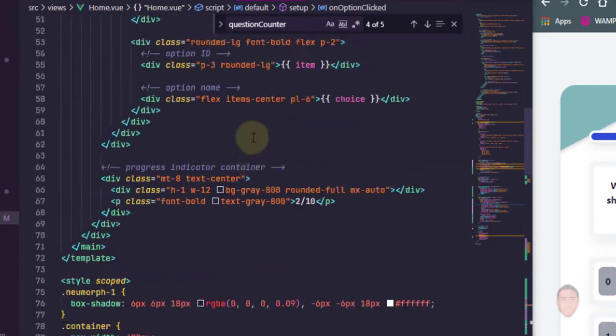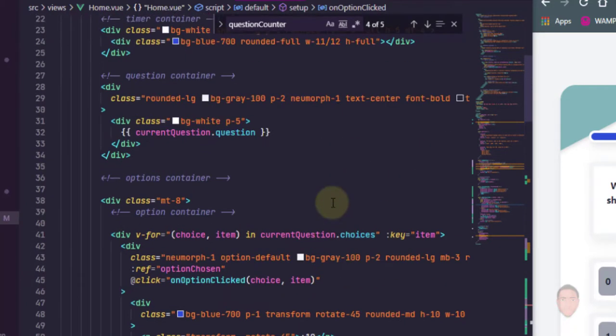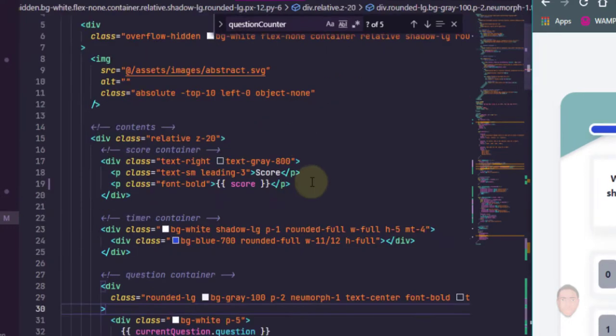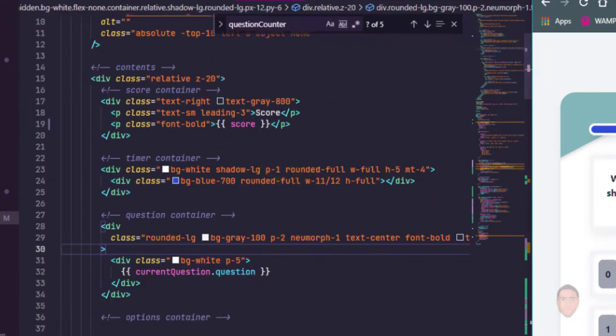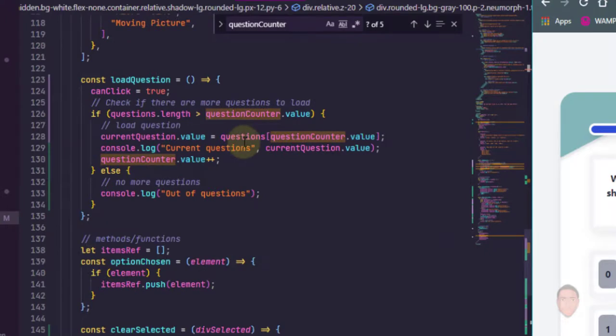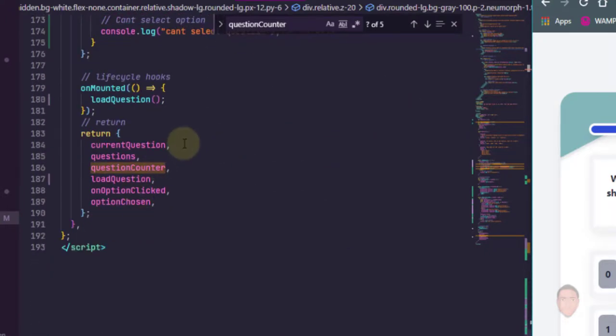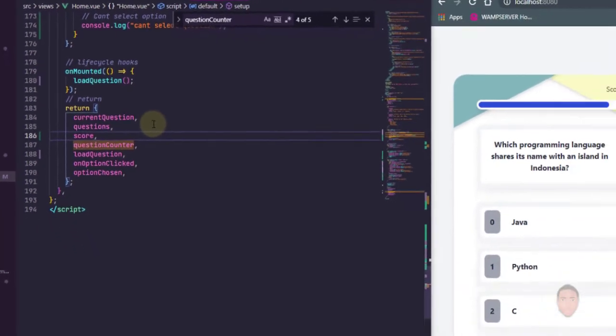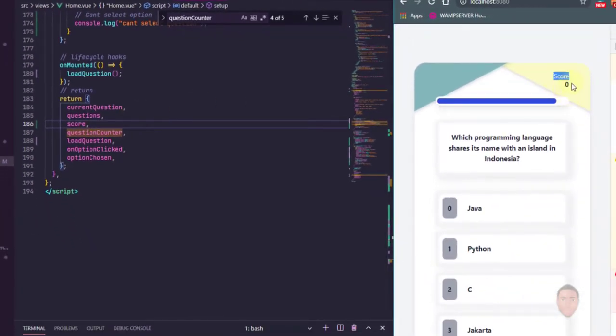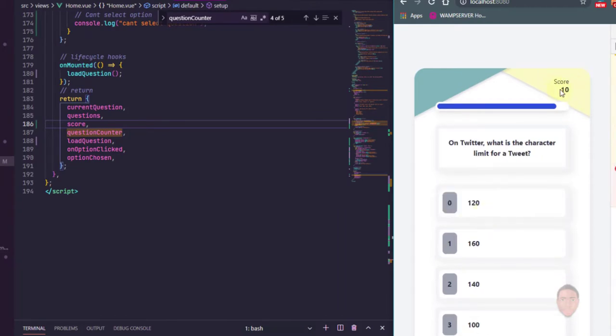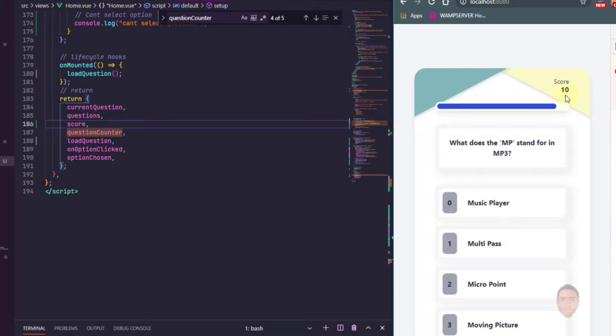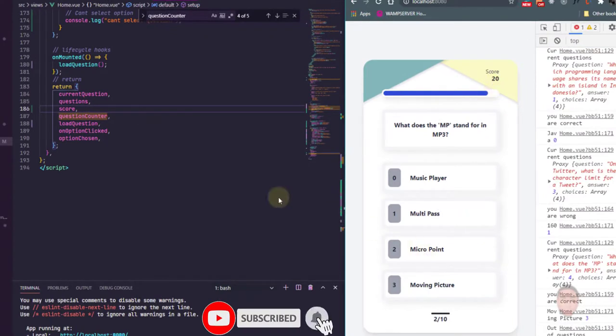And then we need to bind this HTML here to whatever the score value is. So I'll just scroll up, put our mustache and then I'll just say score. One more thing we need to do, since we're using that in the DOM, we need to return it. So in here I'll just add score to the list of things we're returning. So you can see score at first it's going to be zero. When I make a correct option, change to 10. Let's choose the wrong one, still 10. Let's choose the correct option, then it's at 20.